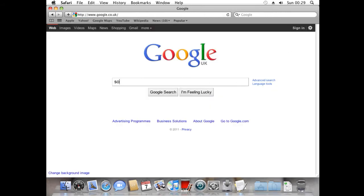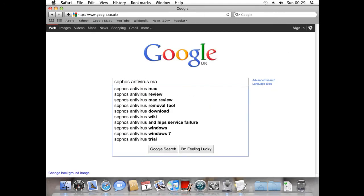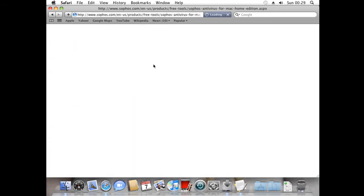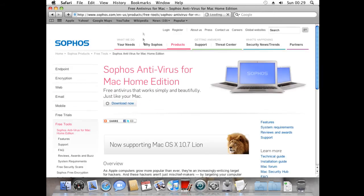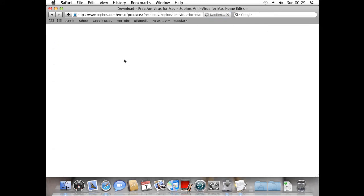Sophos Antivirus for Mac - it's completely free. It also supports Mac OS X 10.7-9, this is Snow Leopard. I'm going to download it.